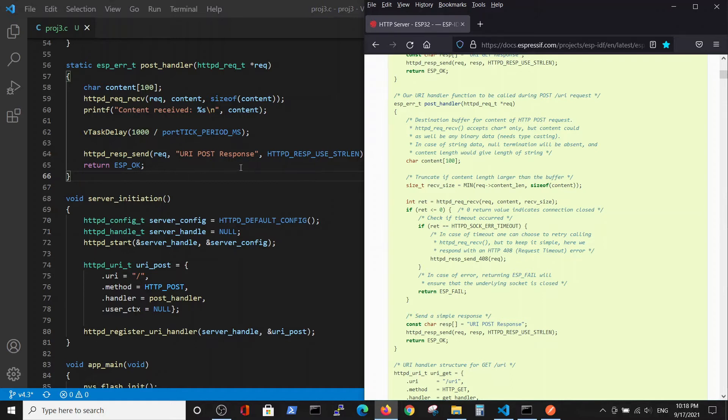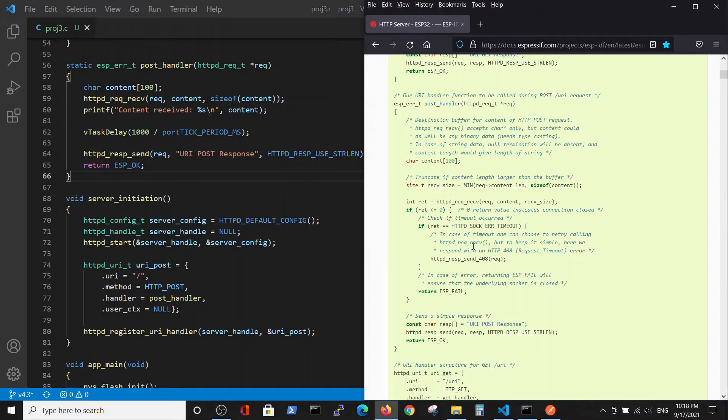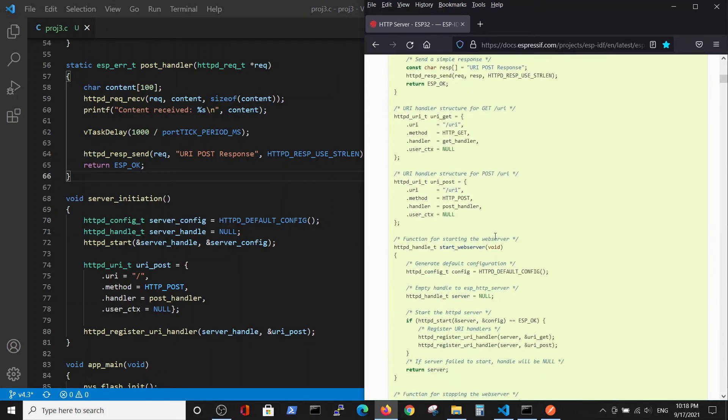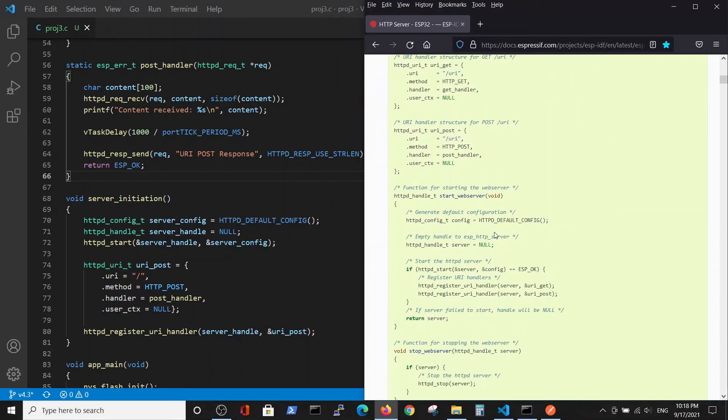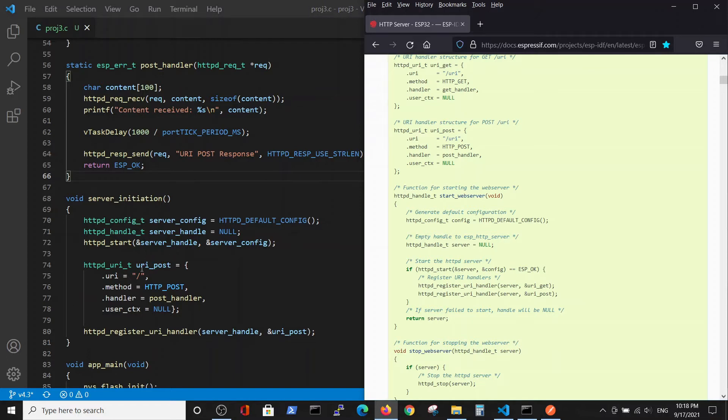The server initiation - the first three lines have not changed. We're talking about this function which doesn't change. The only change is inside the handler. Inside URI GET, we will have URI POST because we are dealing with the POST request.